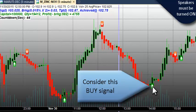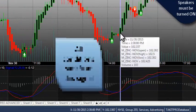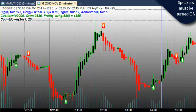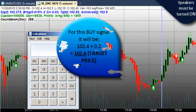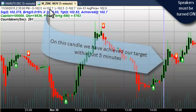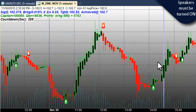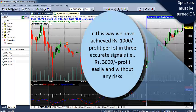There is another buy signal, confirmed in the same manner, which also gave a profit of Rs.1000. We initiated the trade in that candle because both conditions were satisfied. In the next candle the high is 102.7, so in another 5 minutes the target was achieved. We can see that we have earned on all the perfect signals.